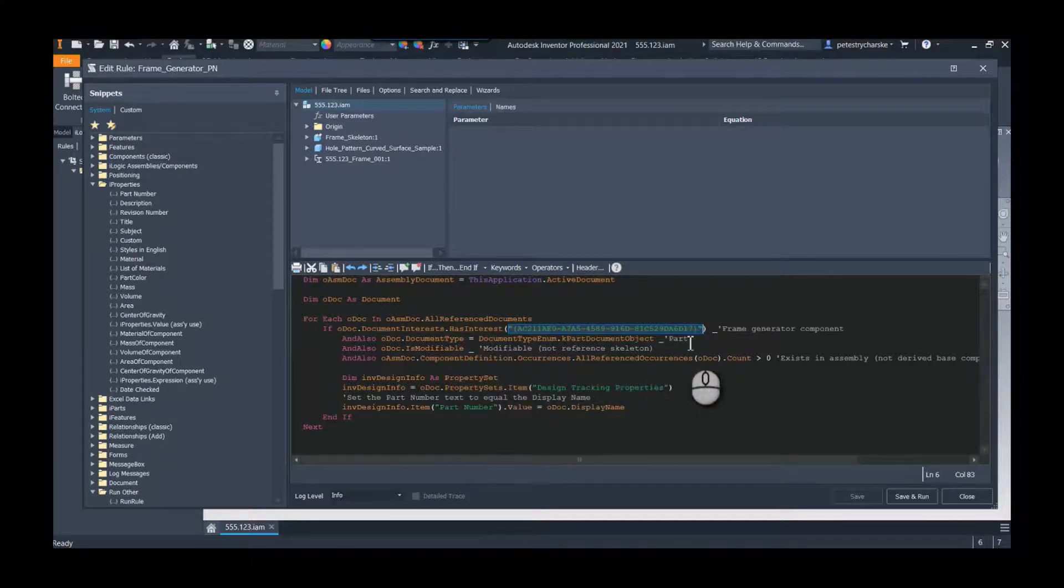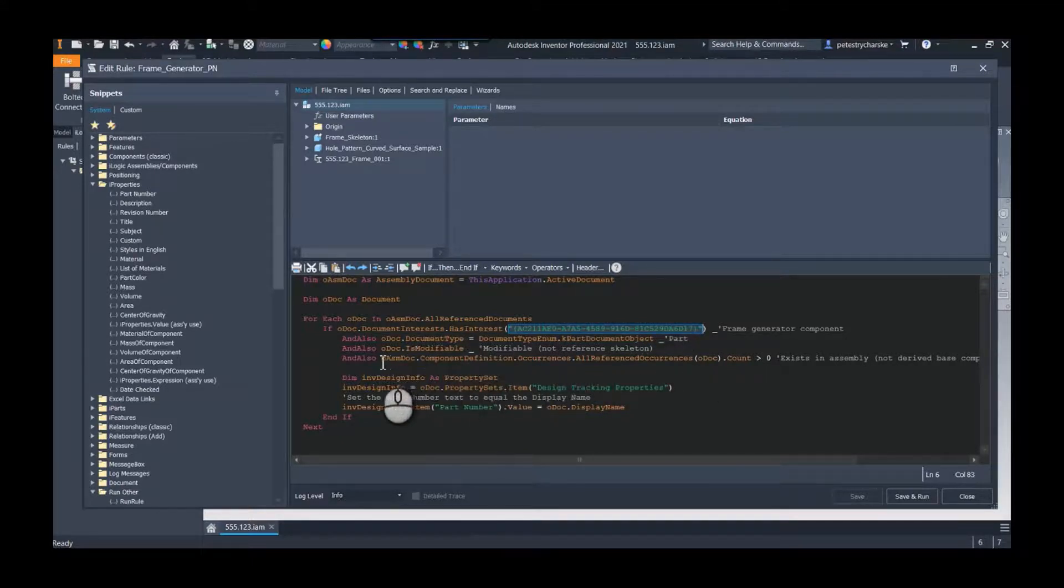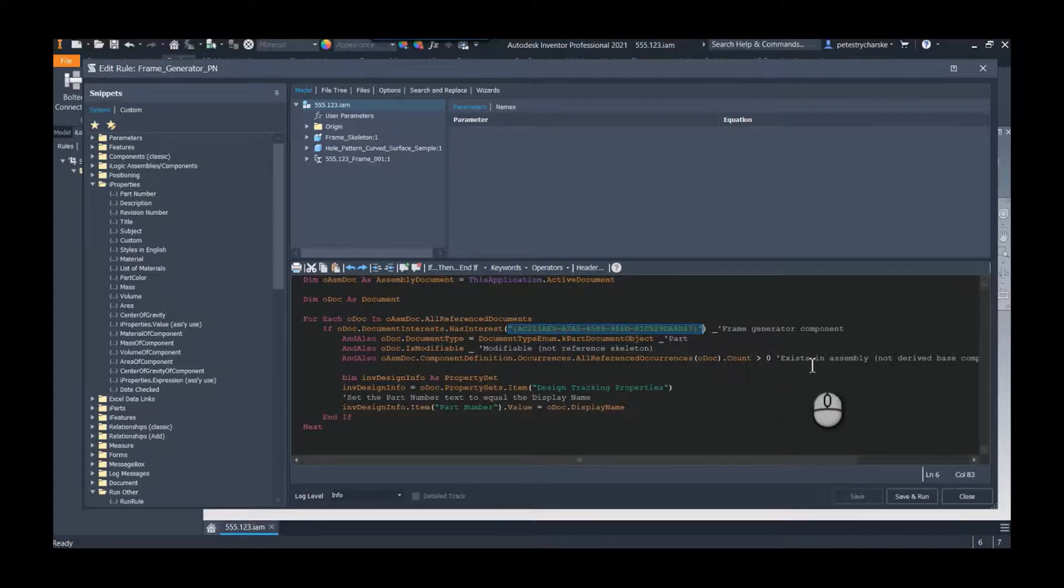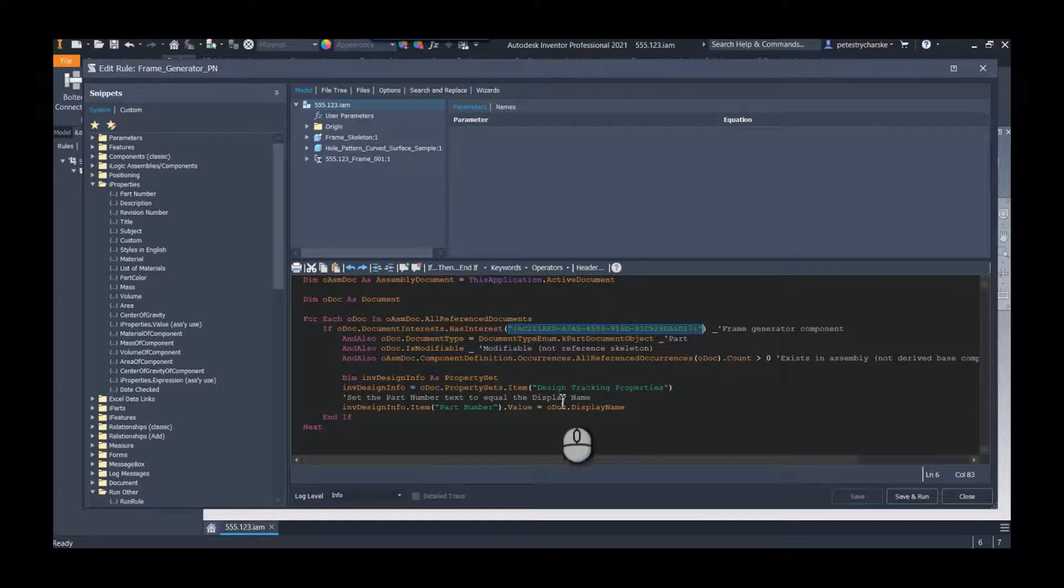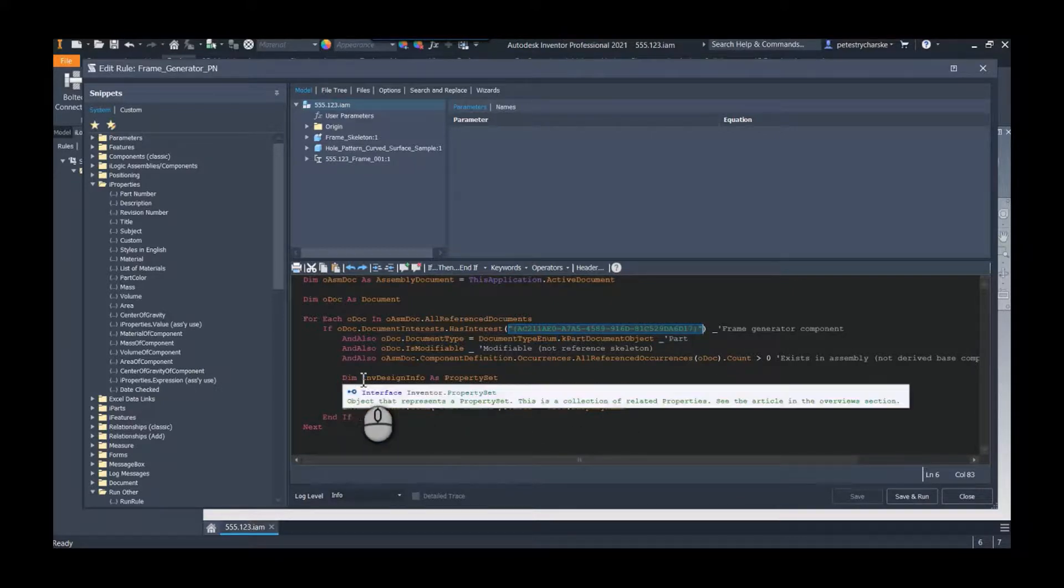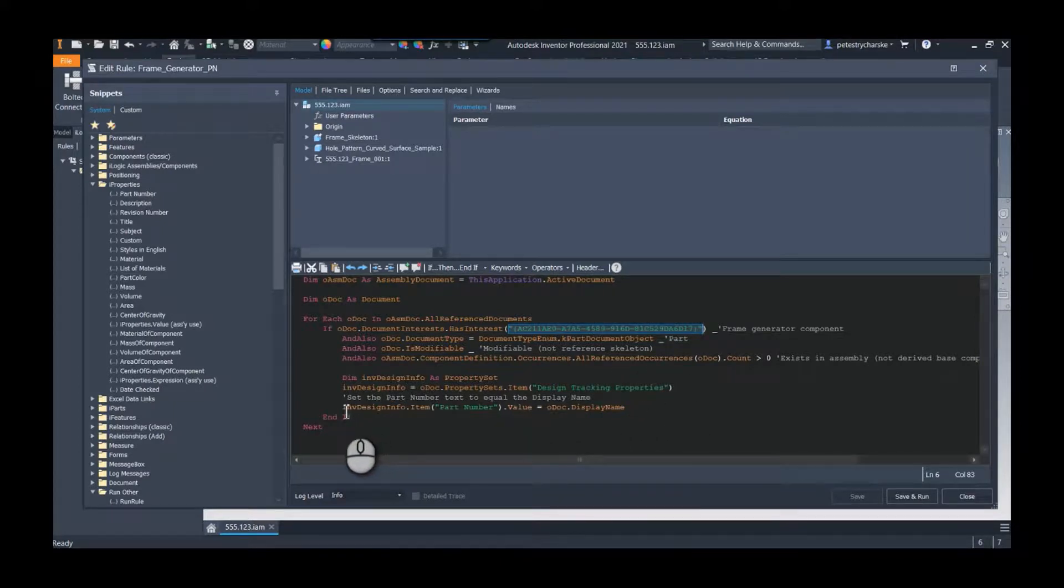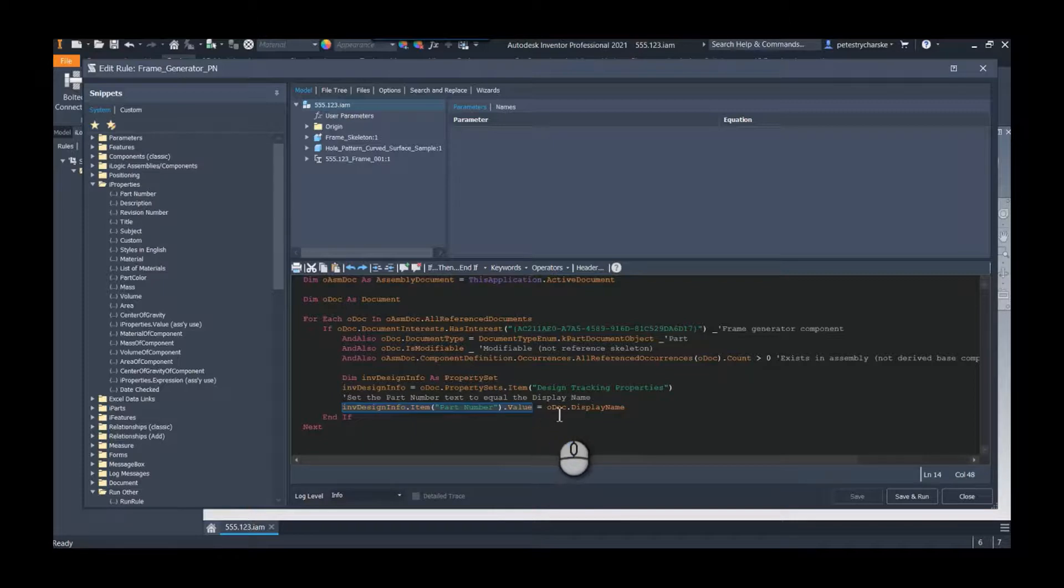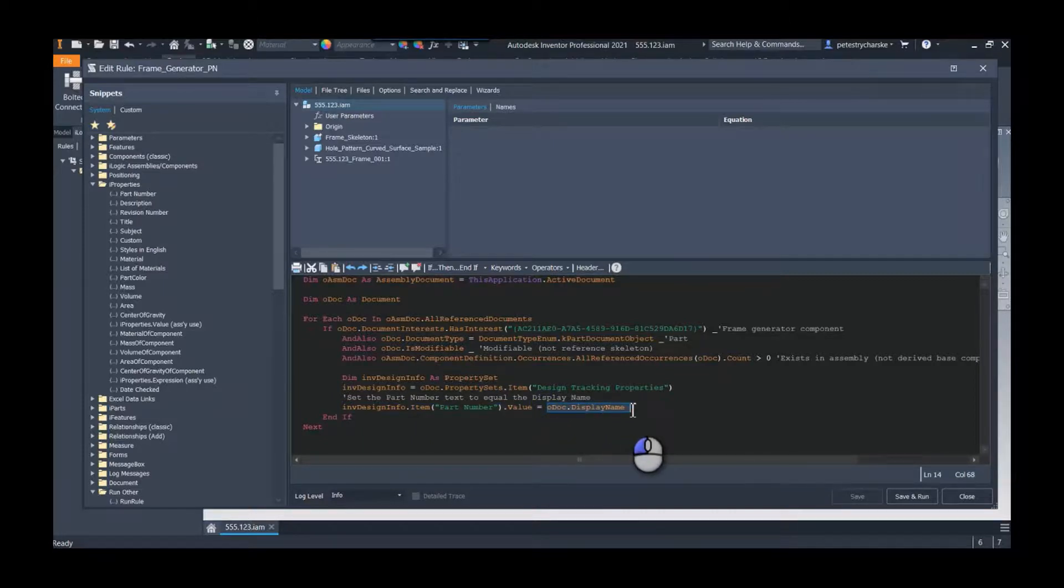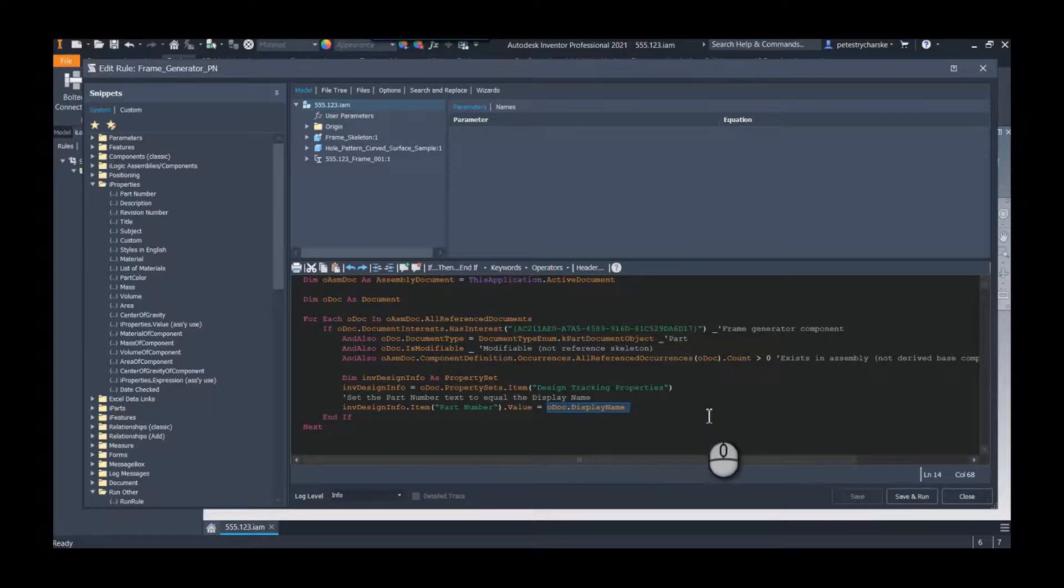Again from Joe Hell's video, and then the bit that I wanted to do is right here. So I need to get access to the property sets, the I properties, and specifically I want to set the part number equal to whatever the display name is. Okay, so that's what the code is doing.